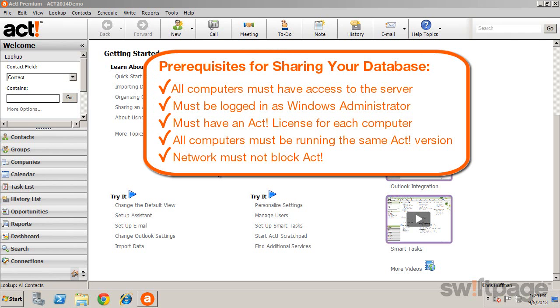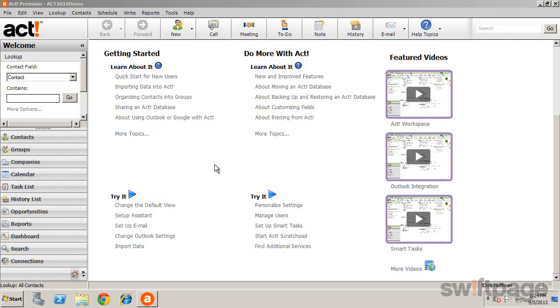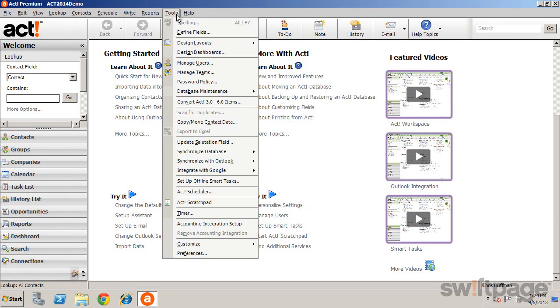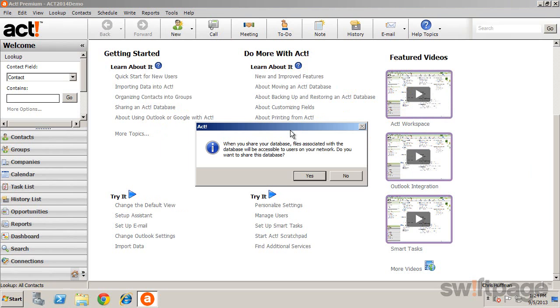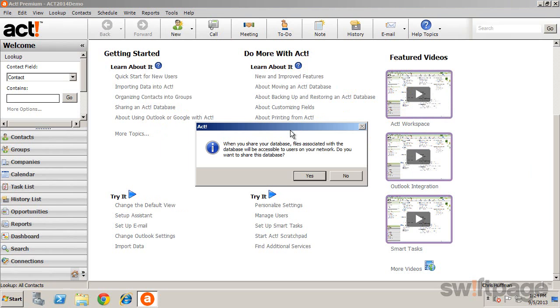After confirming these items, you are ready to share the database. From the Tools menu, click Database Maintenance and Share Database. A confirmation message appears to make sure that you are aware that sharing your database will also share certain files associated with your database. You can click Yes.